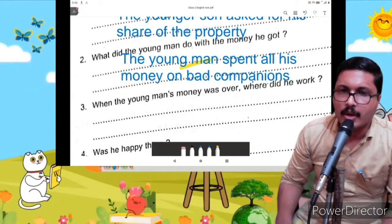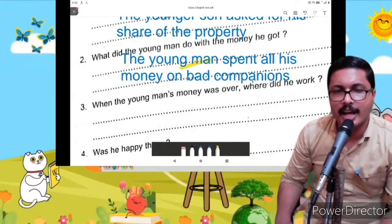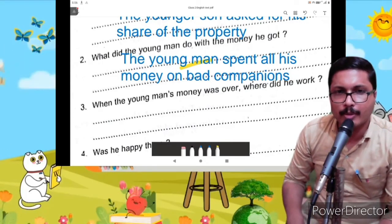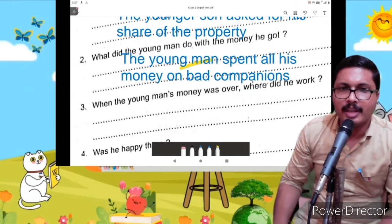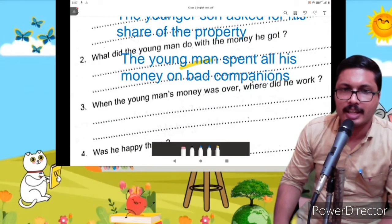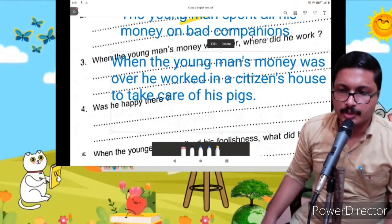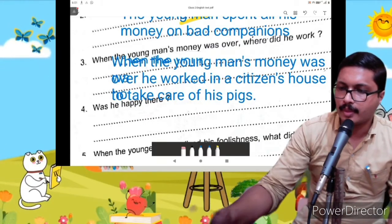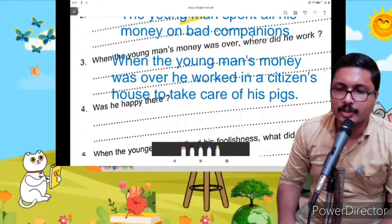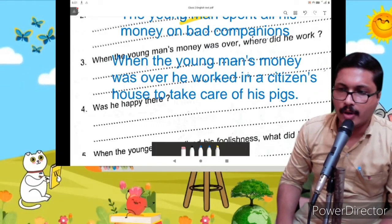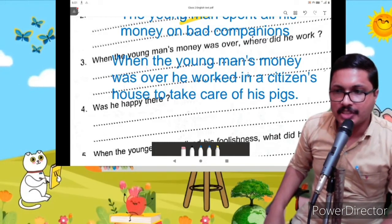Then the young man's money was over. Where did he work? When the young man's money was over, he worked in a citizen's house.